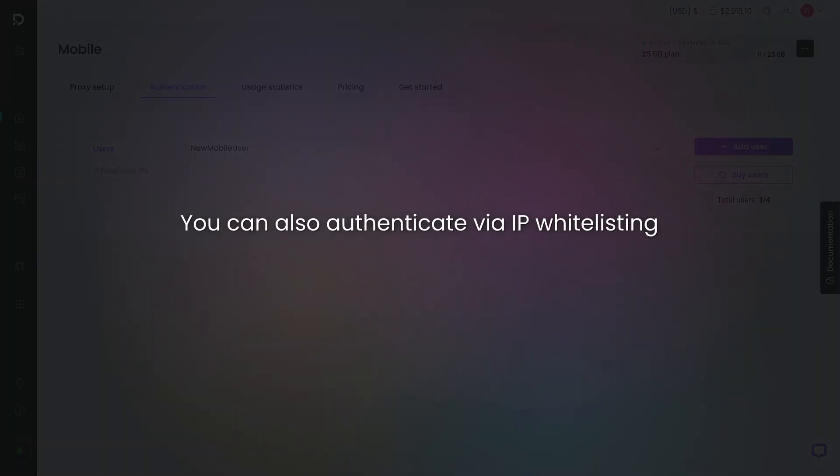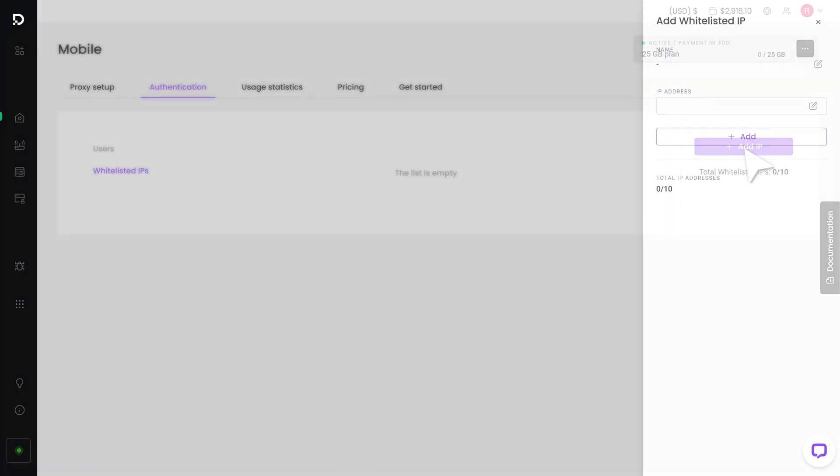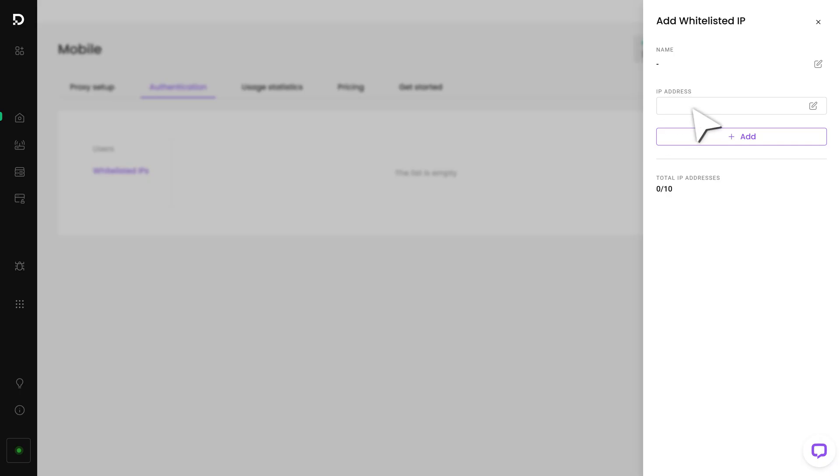You can also authenticate via IP whitelisting. Click on Whitelisted IPs and press Add IP. Then enter an IP address and hit Add.